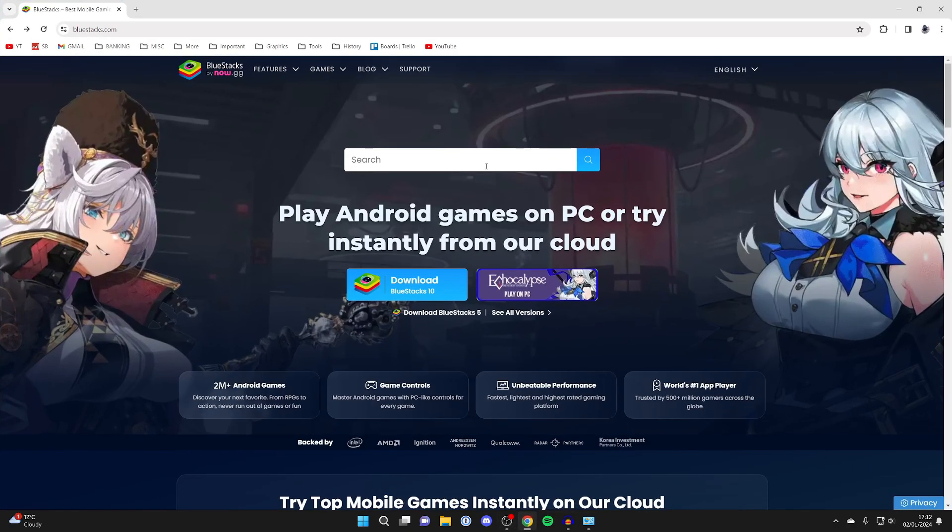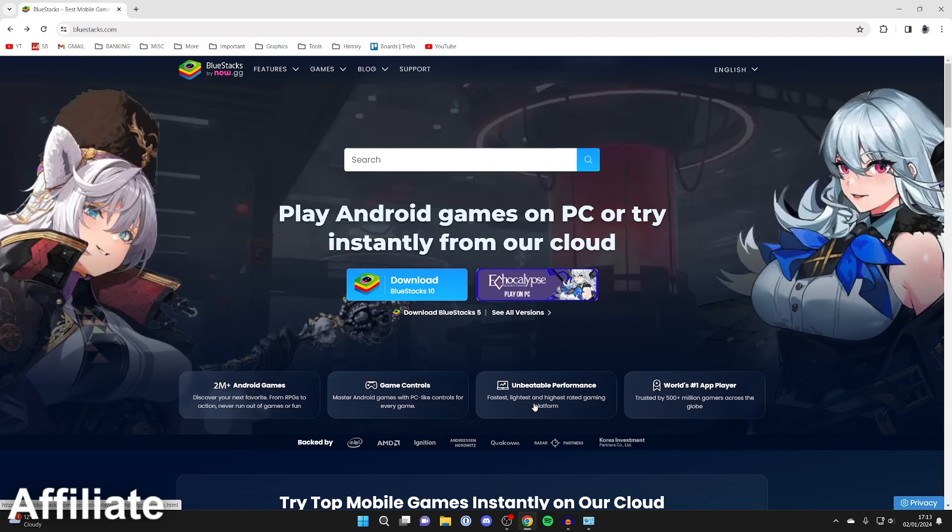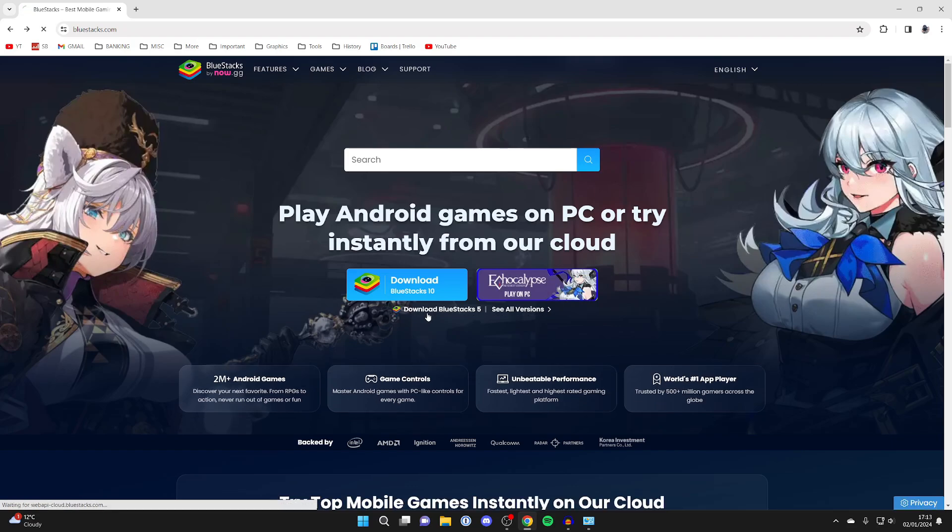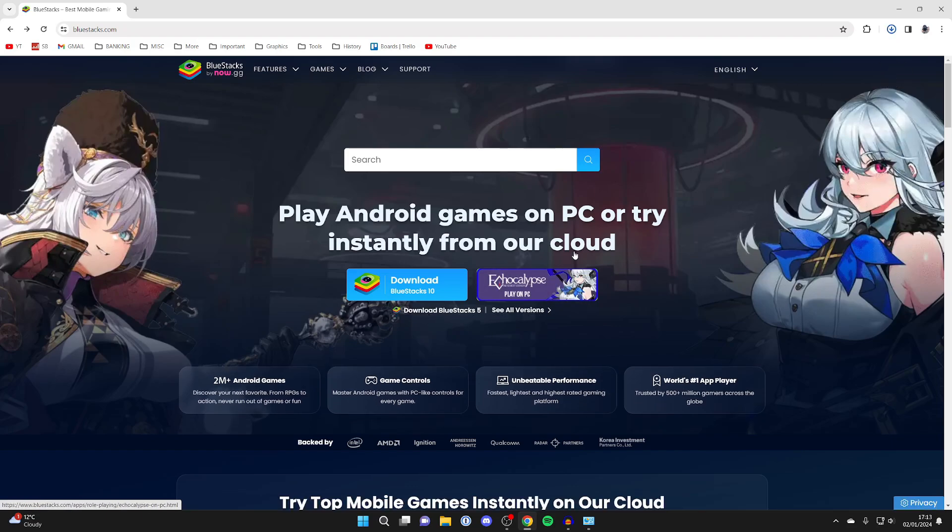To do that, we're using something called BlueStacks. I'll put a link in the pin comment and in the description - that is an affiliate link which supports the show at no extra cost to you. It'll take you straight here, and then you want to click on download BlueStacks 5 just like this, and it'll start downloading.